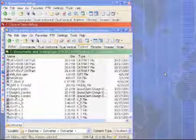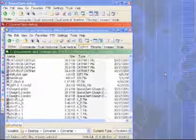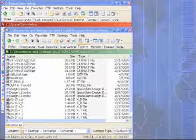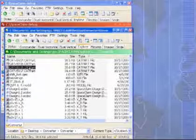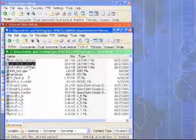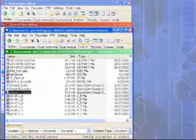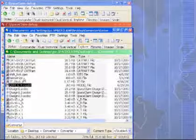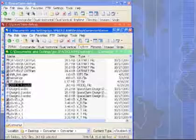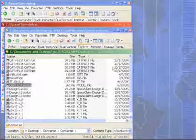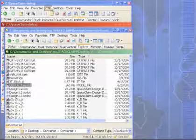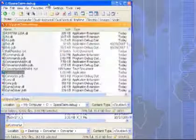Hello again. Today I'm going to do a quick tutorial on the converter that comes with SpaceClaim. In this folder I have a bunch of different files with different file types, and I want to convert some of them into scdocs, the native SpaceClaim file type.